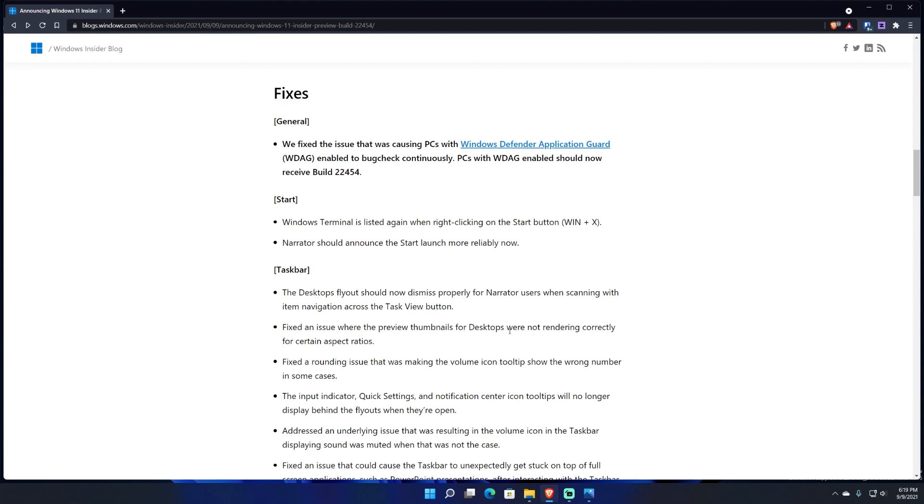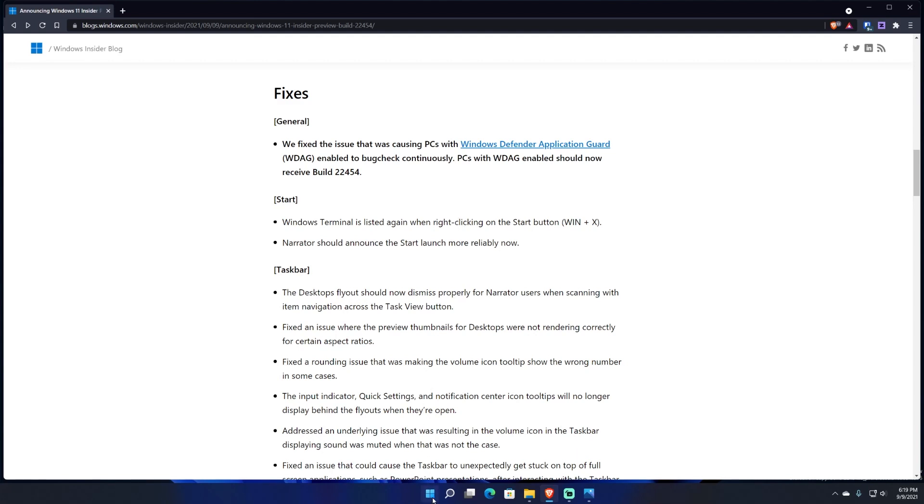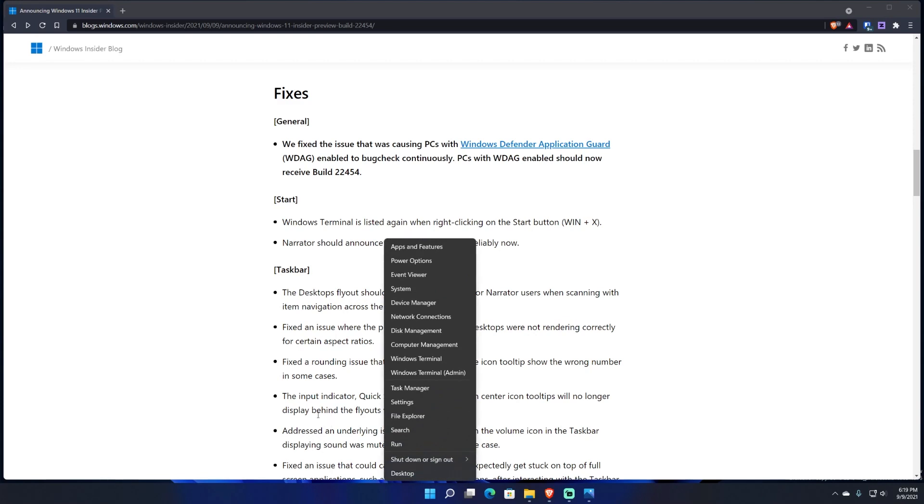Now going to the fixes, I'll read this highlighted fix. It says we fixed an issue that was causing PCs with Windows Defender Application Guard (WDAG) enabled to bugcheck continuously. PCs with WDAG enabled should now receive Build 22454. So that's a highlight general fix that they did. It says Windows Terminal is listed again when right-clicking the Start button or pressing Windows Key + X to the advanced menu. Now in my experience when I was looking at the previous build, that was happening. Windows Terminal showed up for me so I'm not sure. I guess a lot of other people had that issue but I never had an issue of seeing Windows Terminal there.